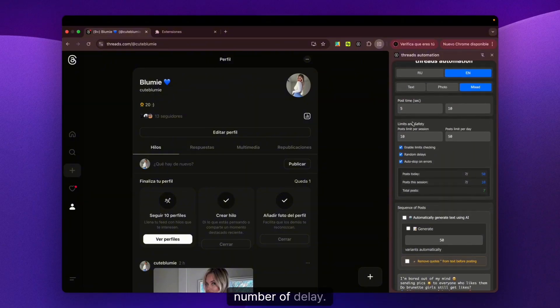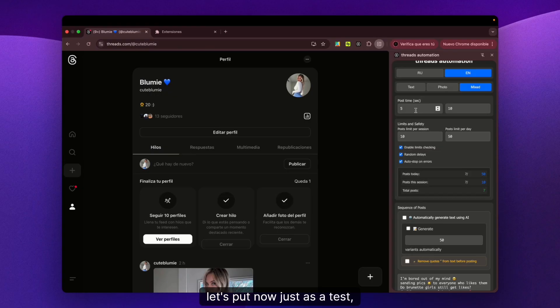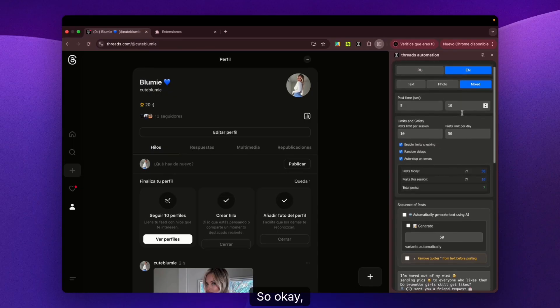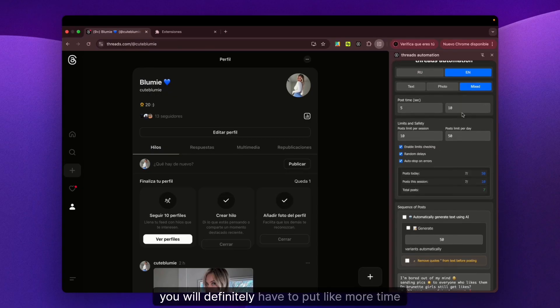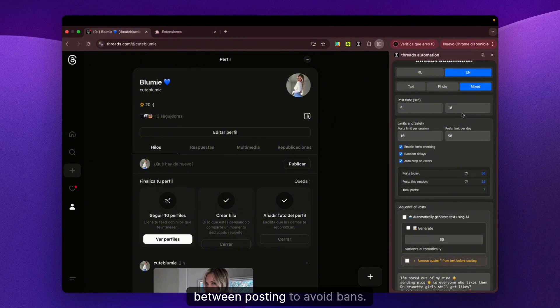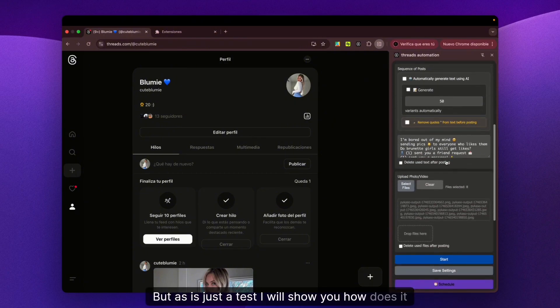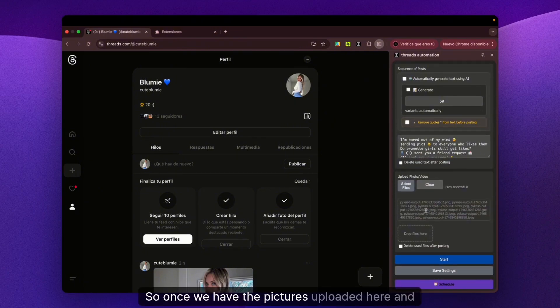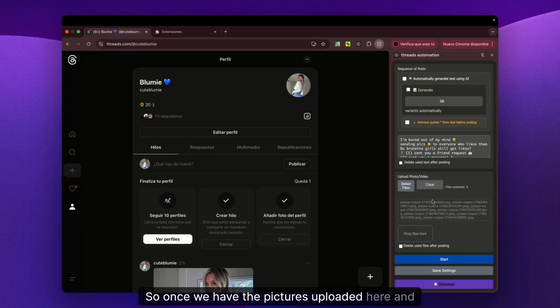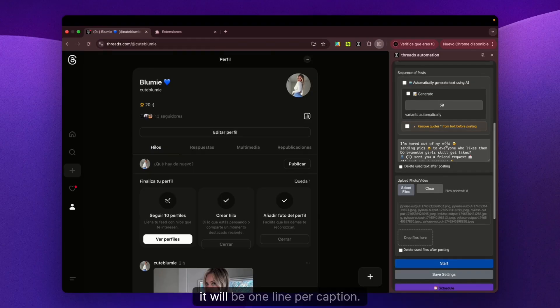For the delay, let's put 5 to 10 seconds as a test. You'll definitely have to put more time between posts to avoid bans, but since this is just a test, I'll show you how it works.